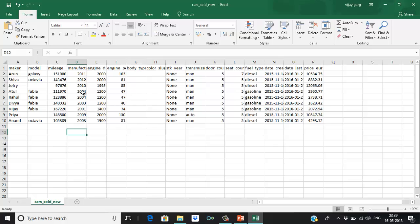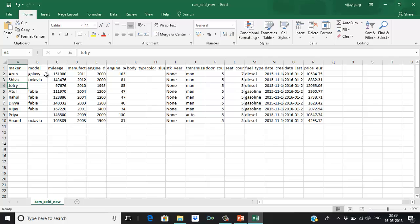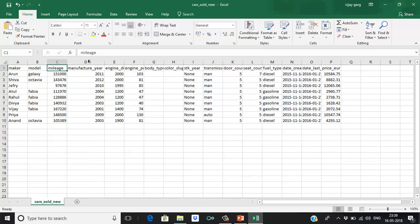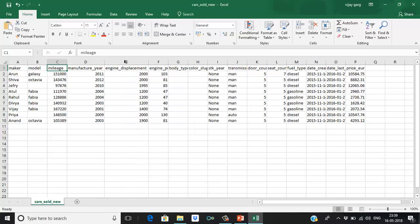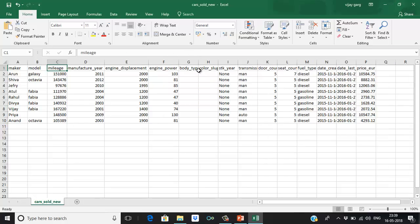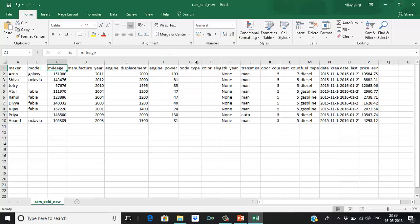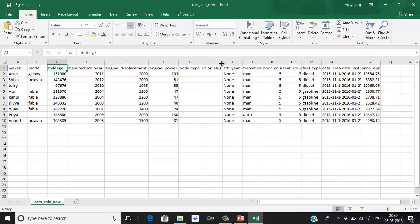So this is our source file. Here we have basically car data, cars which have been sold. We have the maker who made this particular vehicle, like Audi, Shiva, Jeffrey, the model, the mileage, the manufacturer year, engine displacement, engine power, body type. Basically it's a null column but we can have data here as well, the colors.